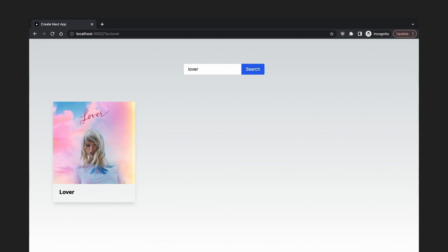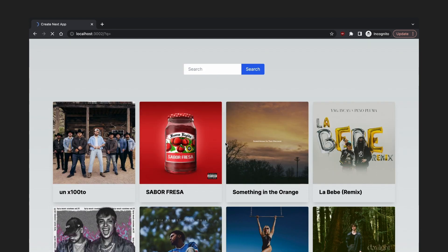If we perform a search, the search query will be updated as the page refreshes. The results are also persistent across page refreshes. If we load the page with no search query, all albums will be shown by default.